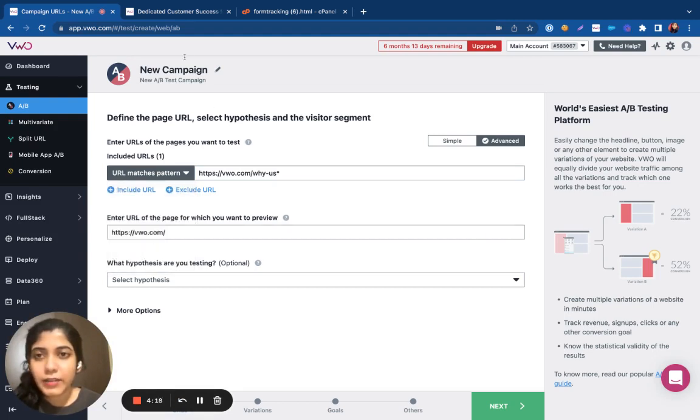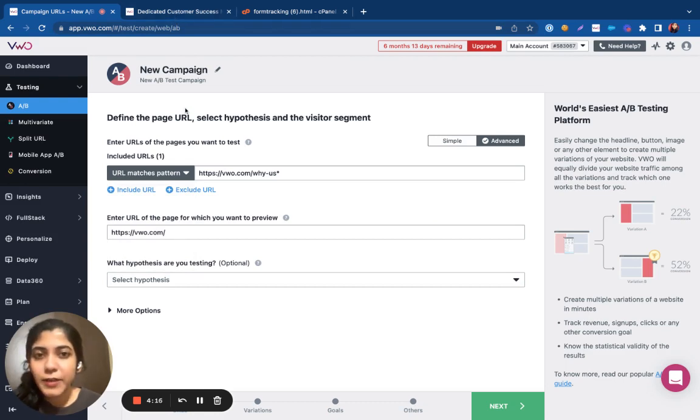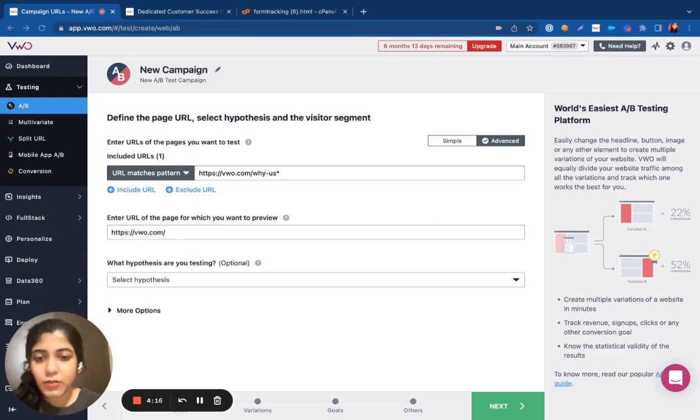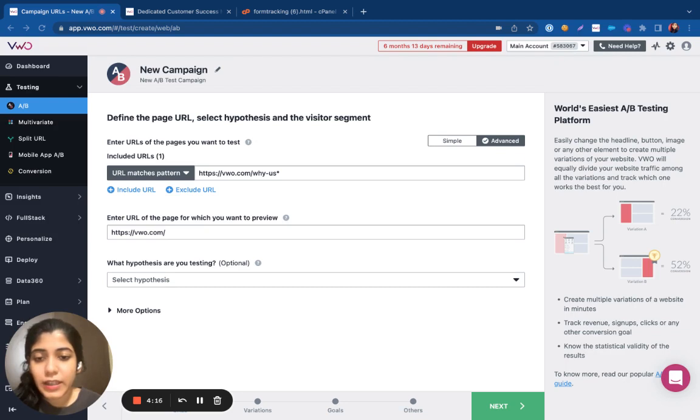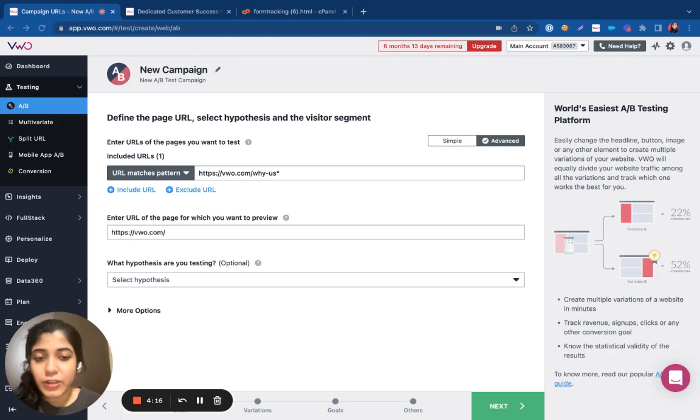On the other hand, if I want to run tests across pages that do not follow any pattern and also they do not have any regex associated with it, in this case we can use a custom URL to specify the pages that I would want to test.